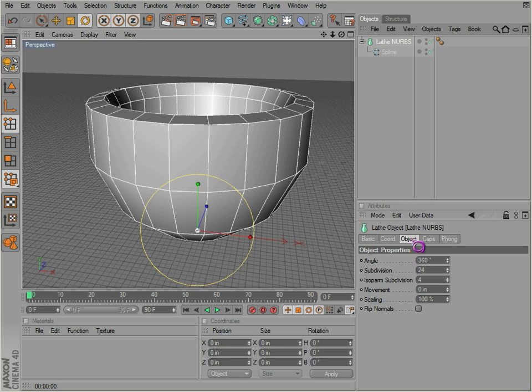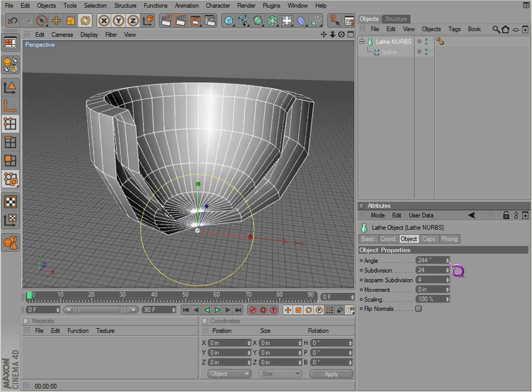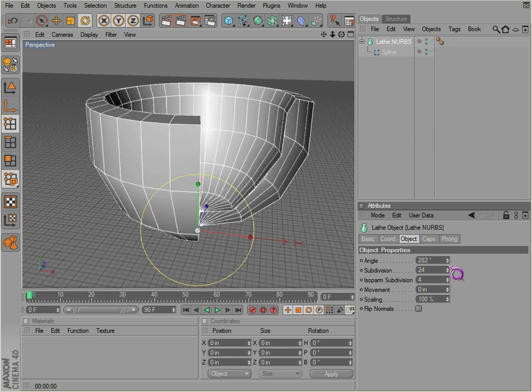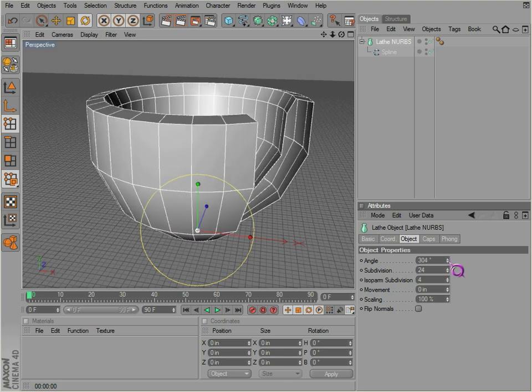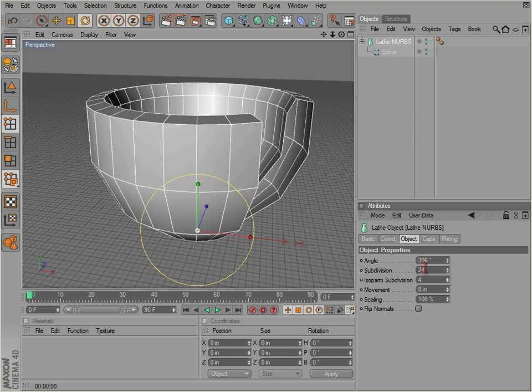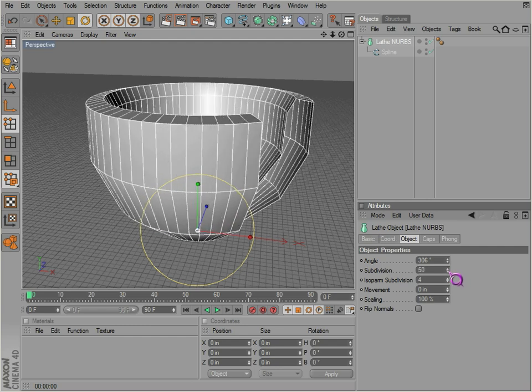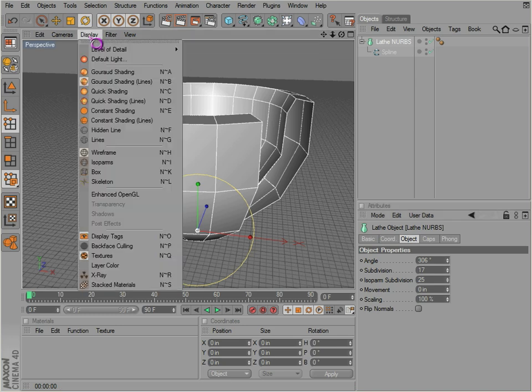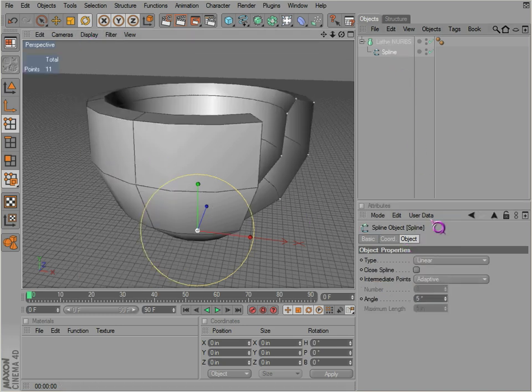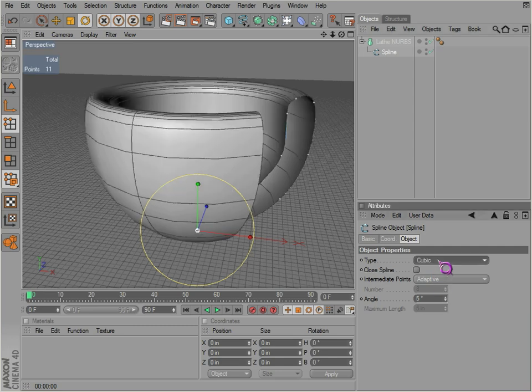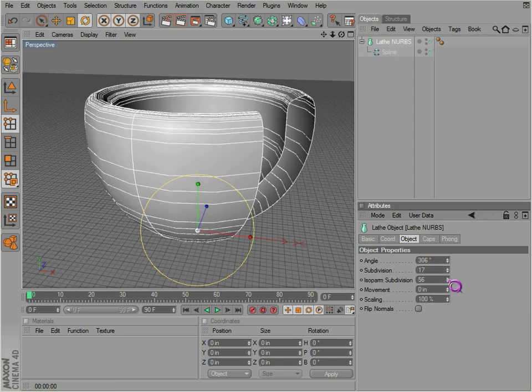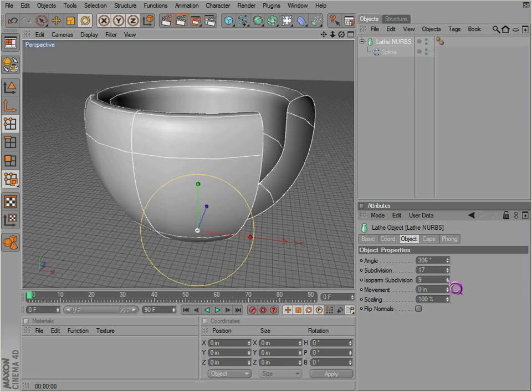Okay, we're back. You can adjust the angle just like the primitive objects that we discussed earlier. There's also subdivision and isoparm subdivision, which doesn't seem to affect the object. If you actually get isoparms, you can see them if you have a smooth type of curve or spline, so you can see the differences there.